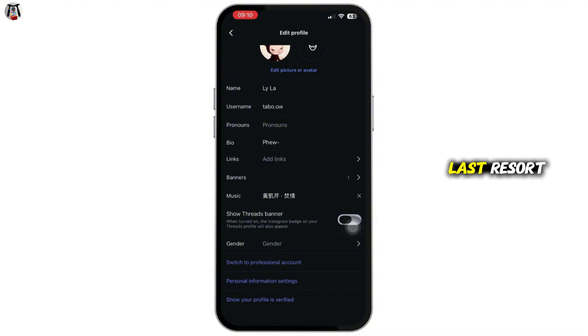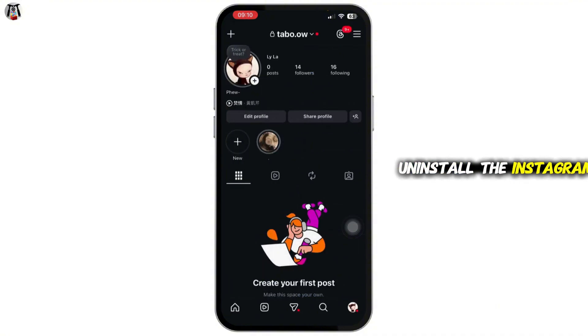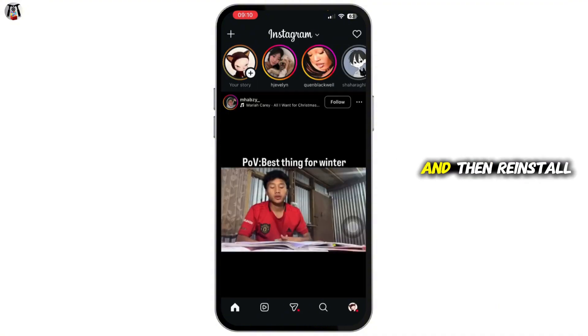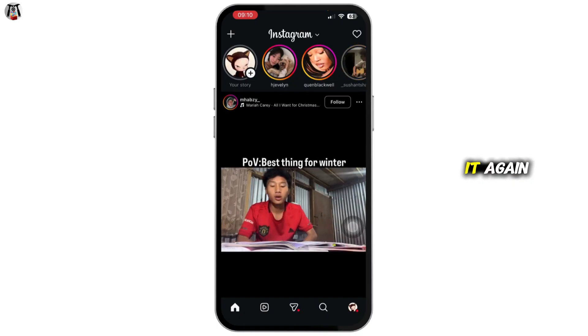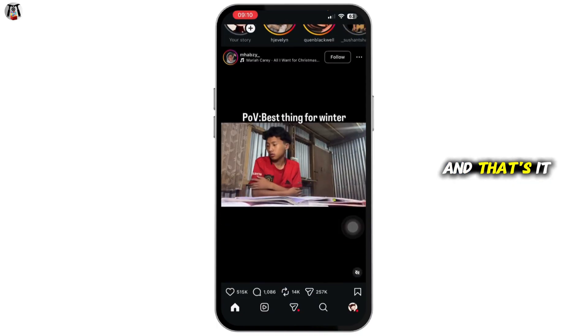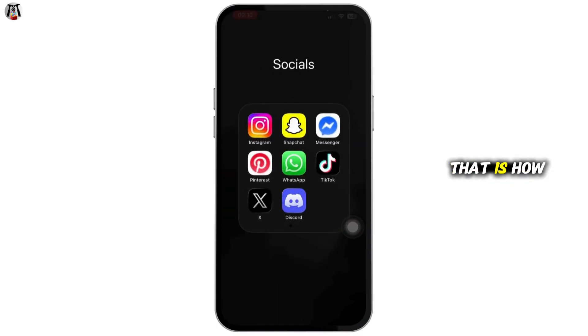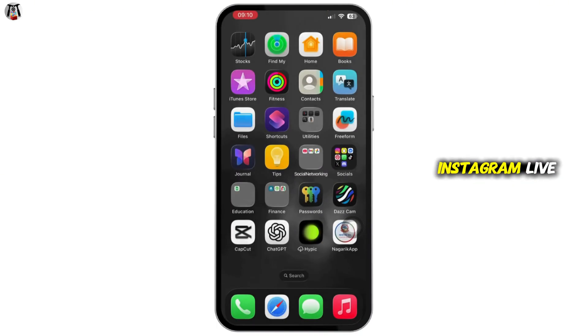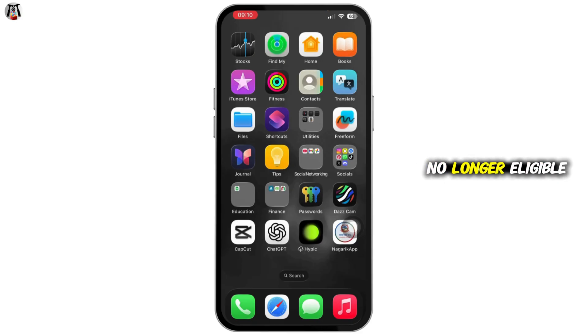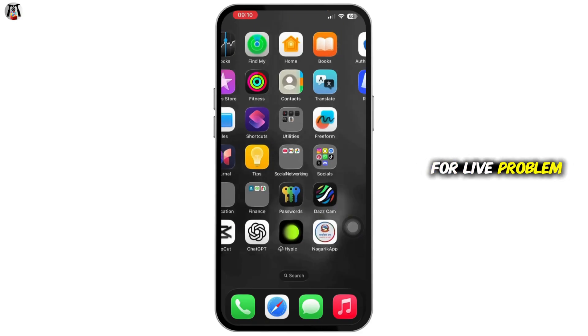As a last resort, you can uninstall the Instagram application and then reinstall it again. That is how you can fix the Instagram Live option not showing or the account is no longer eligible for Live problem.